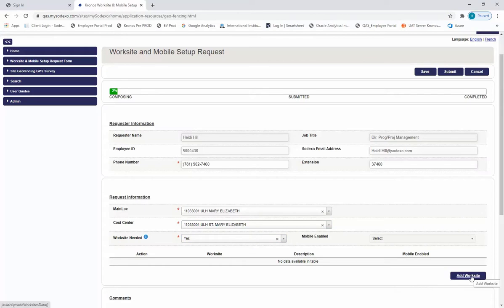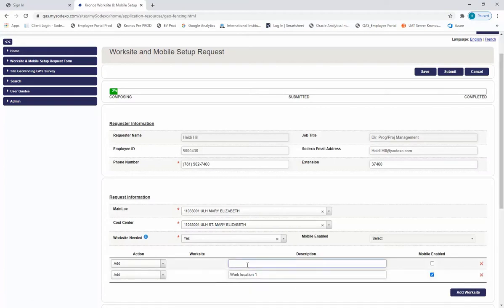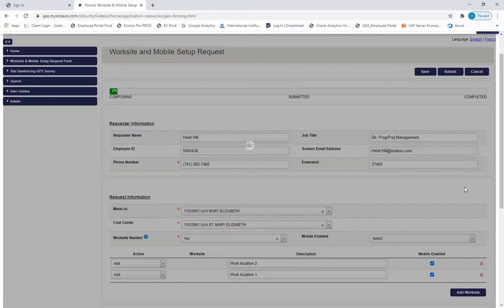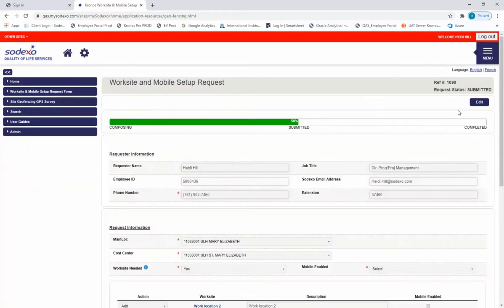Now select add a worksite. Give the worksite or work location a description, and mobile enable it. Then add one more worksite or work location to mobile enable — type in the description and mobile enable it. Once you're complete with your setup, submit the form. Once submitted, it's in a submitted state, ready for the service desk to pick up and complete the request within Kronos.